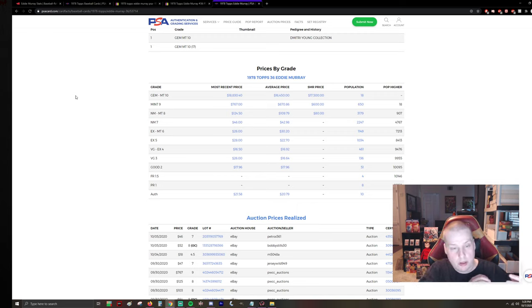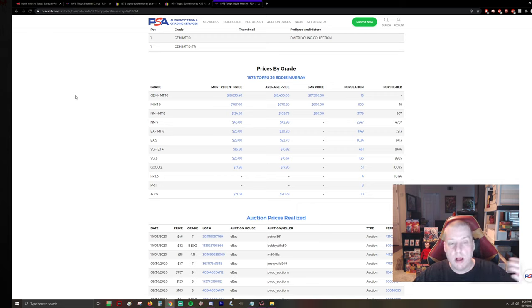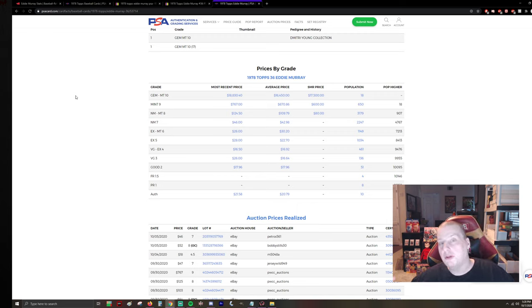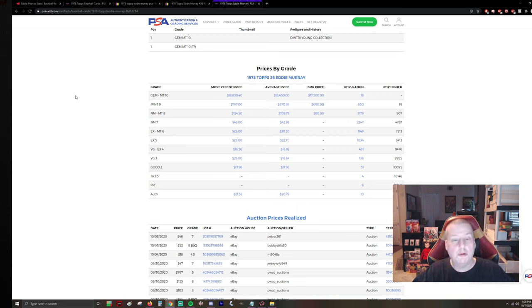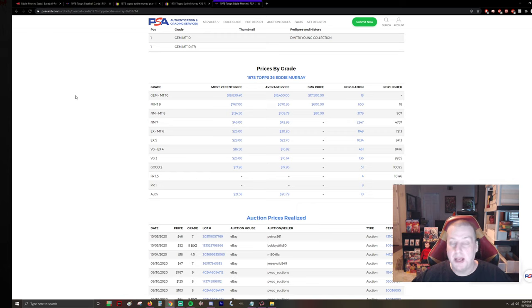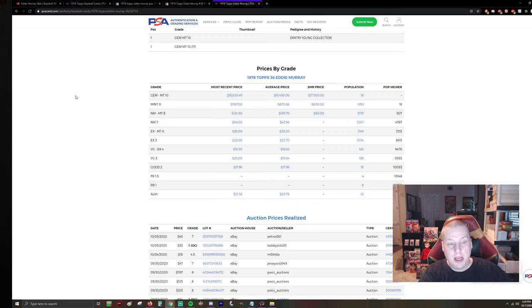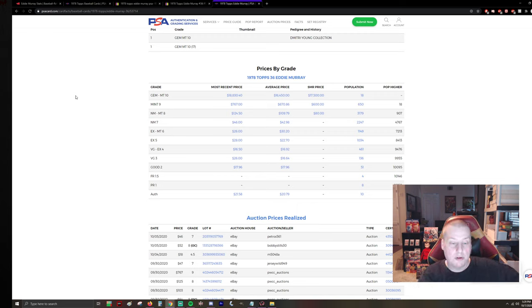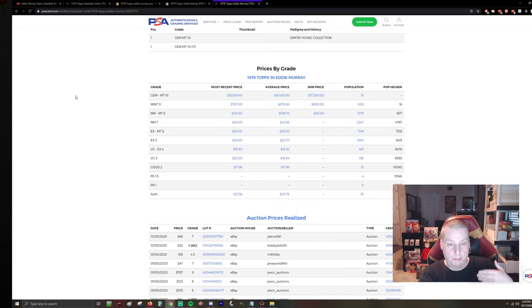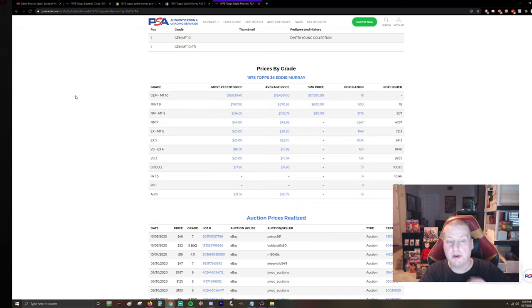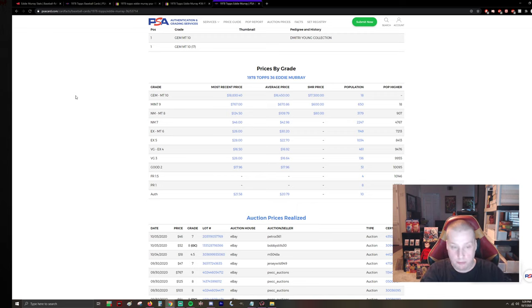And there's not enough demand to drive that price up. Because if you look at normal ratios, you would say, well, if it's $1,000 in a 10, it's probably $350 in a nine. And that would be fair and accurate for a lot of cards in the mid 80s or whatever. But in this scenario, it's not the case because there's so many of these nines and there's so little desire to pay more than this amount for them that they're not meeting that criteria.